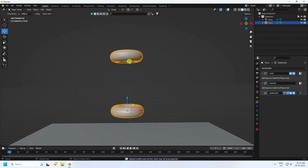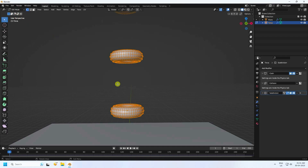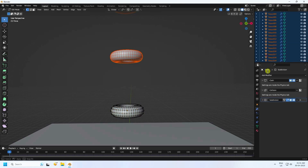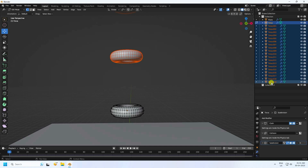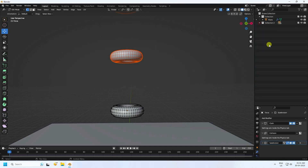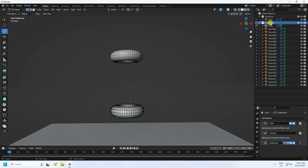Apply the array, then go into Edit Mode and select all with A. Press P and choose Separate by Loose Parts. Now right-click and create a new collection, select the collection, and name it something like 'torus'.